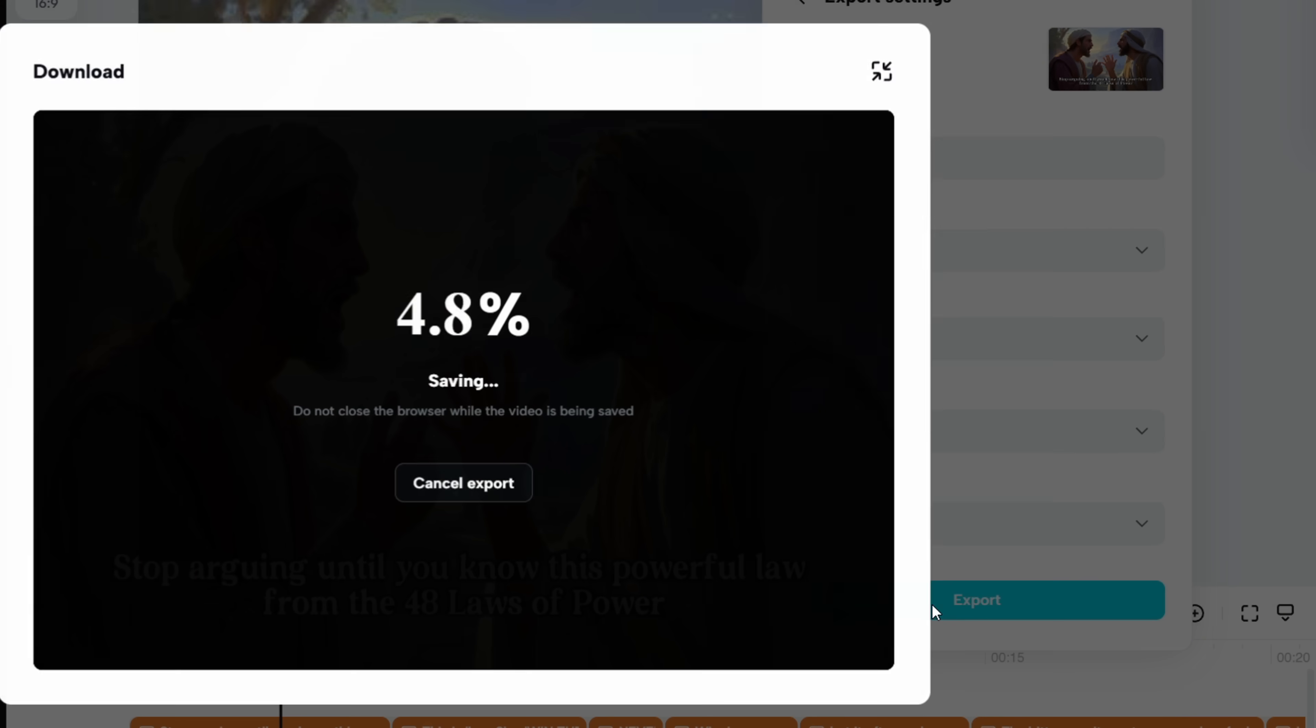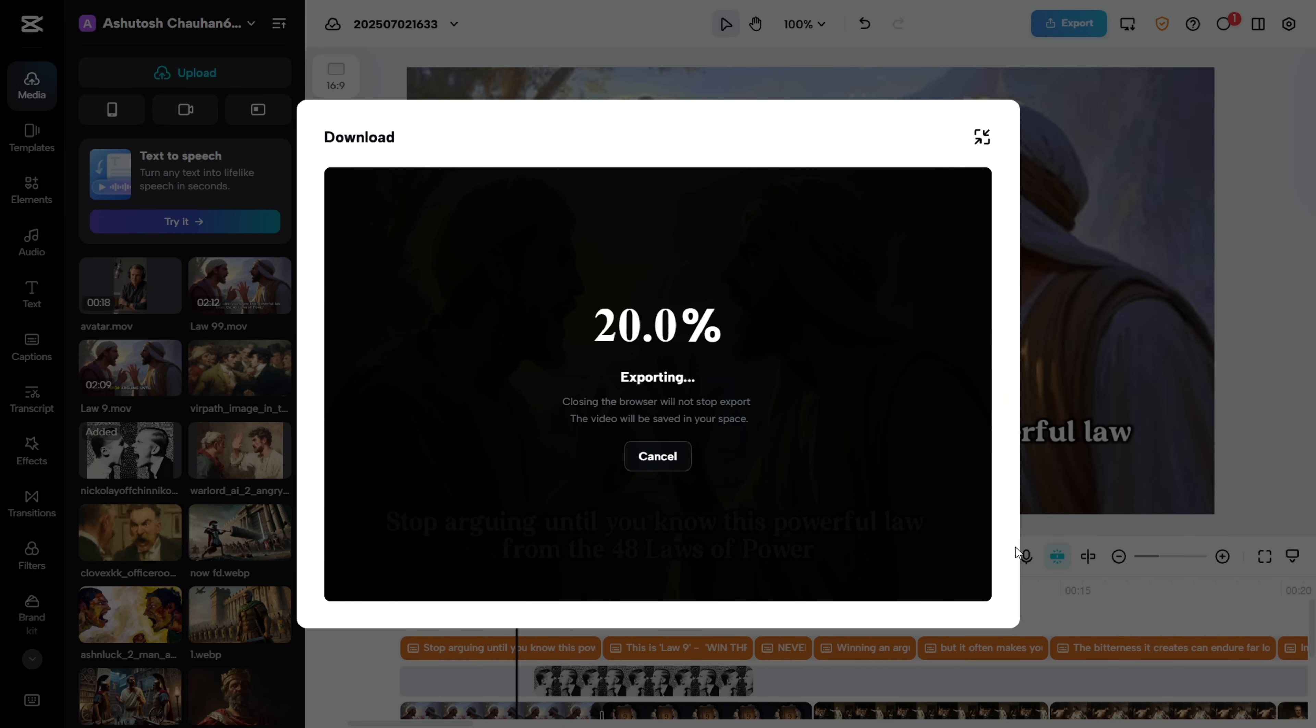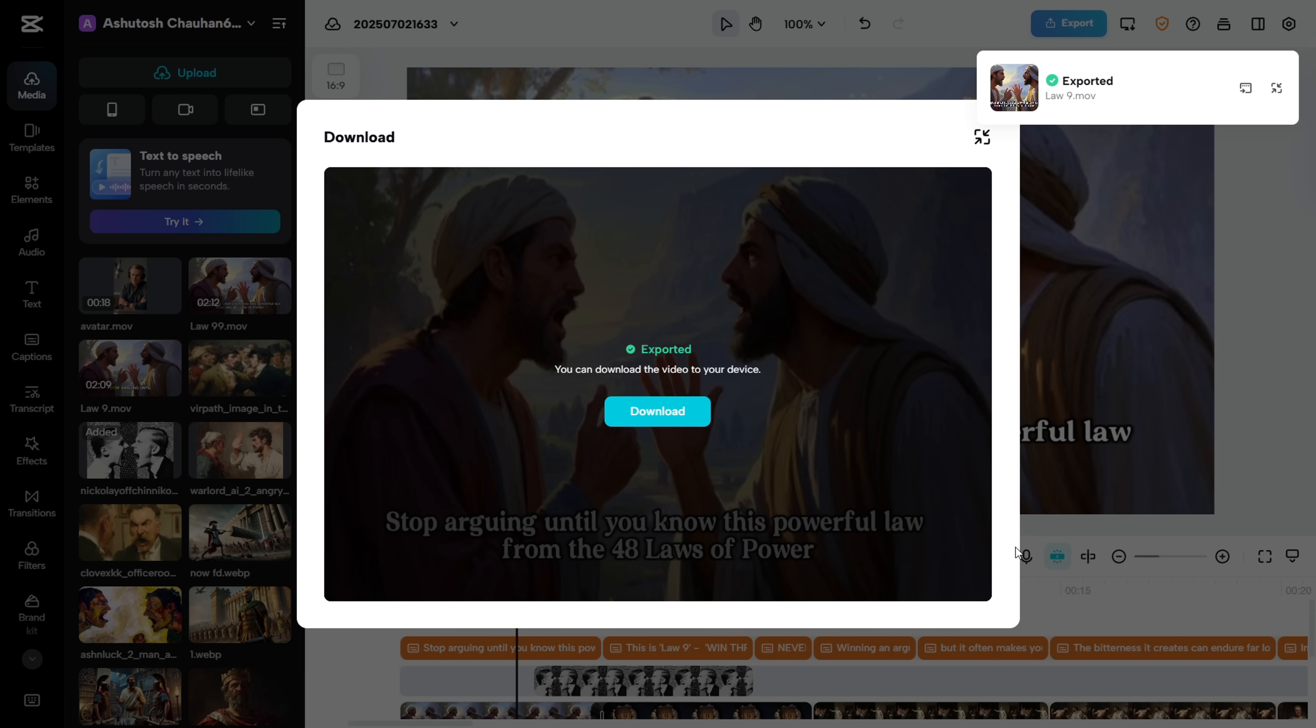Alright, let's hit Export. It'll take a bit of time depending on your video's length and resolution. For me, it only took around 30 seconds, and once it's done, it'll automatically download to your PC. Let's see the final result.